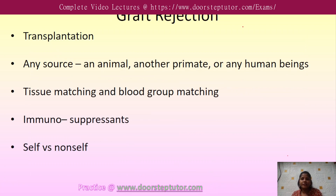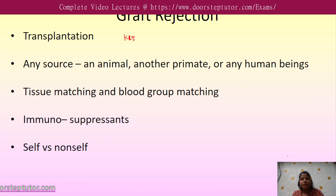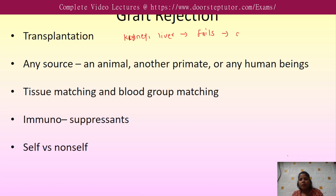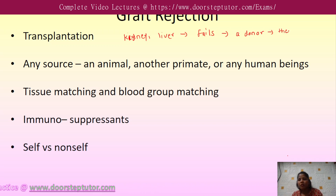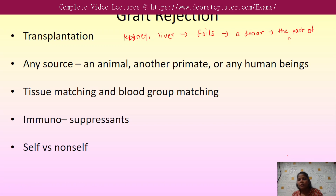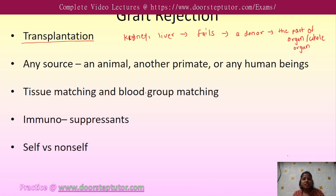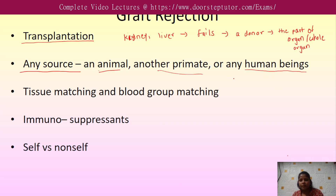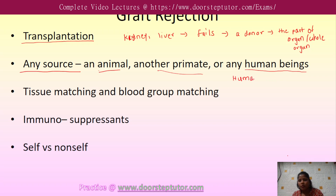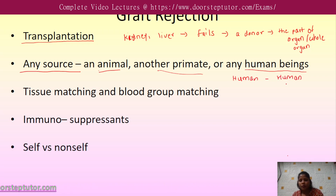Next is graft rejection. When our kidney or liver fails, we need a donor who will donate part of an organ or the whole organ. This is known as transplantation. For transplantation, the source should not be an animal — it should be another primate or a human. That means a human can take an organ from a human only.